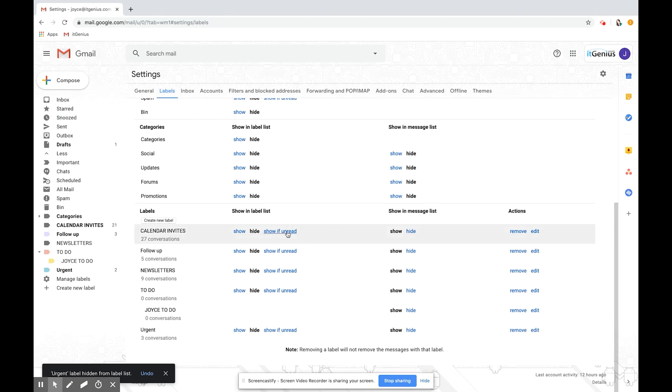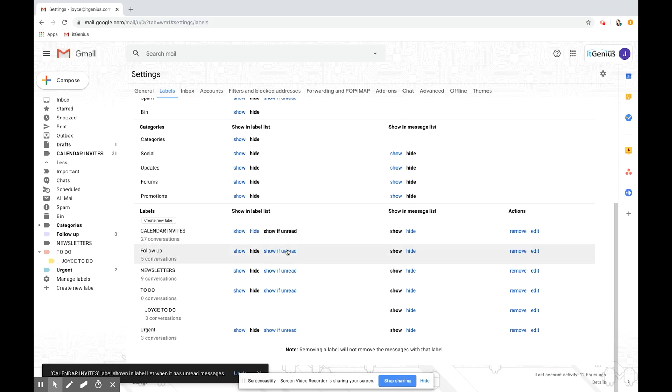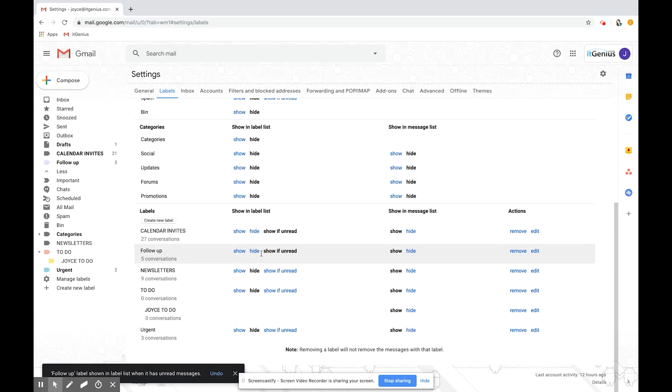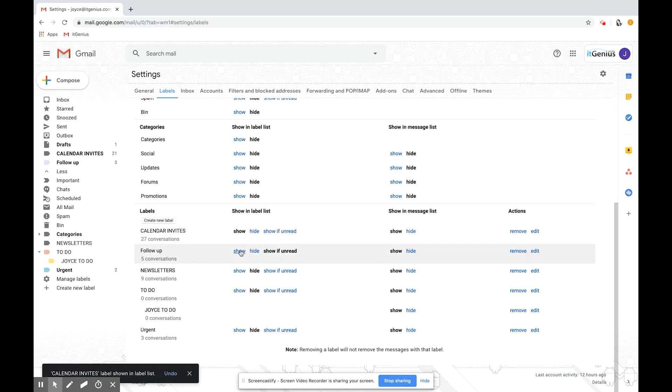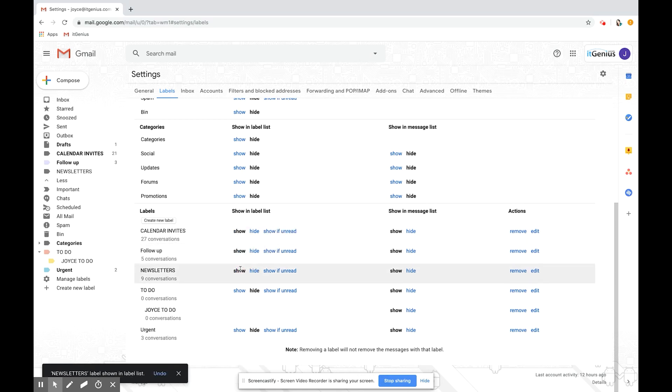There's another option to show if unread. So if a new email comes in to that label it'll pop up there again. But for now let's put them back onto show so you can see them all on the left hand side.